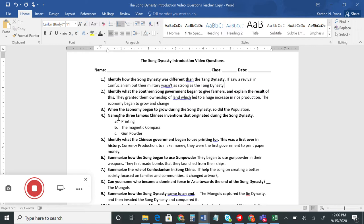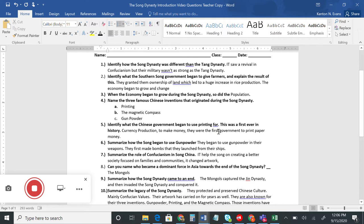Number six: how did the Song use gunpowder? We know gunpowder is used for many things today, but here they used it mainly for weapons. One of the first weapons they used was bombs that they would launch from their ships toward the enemy.